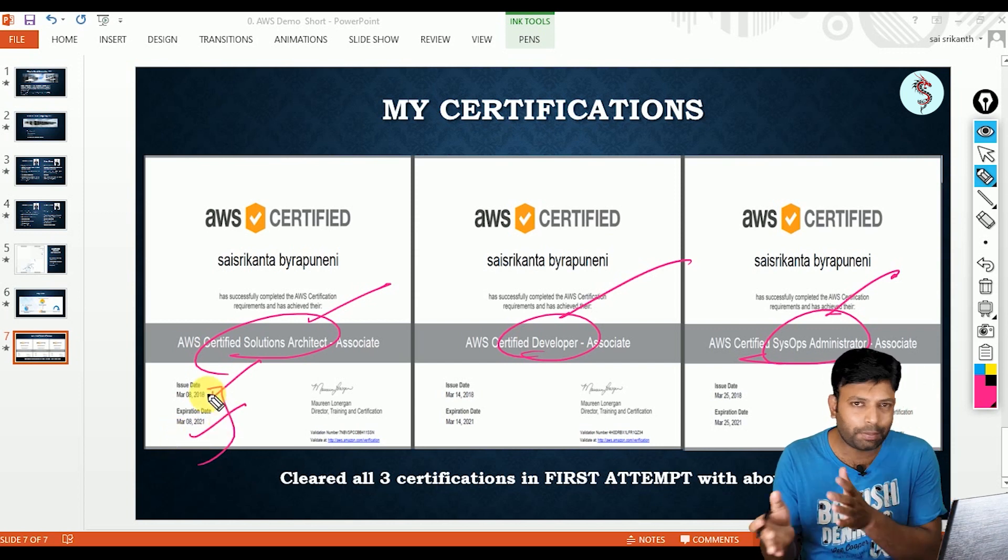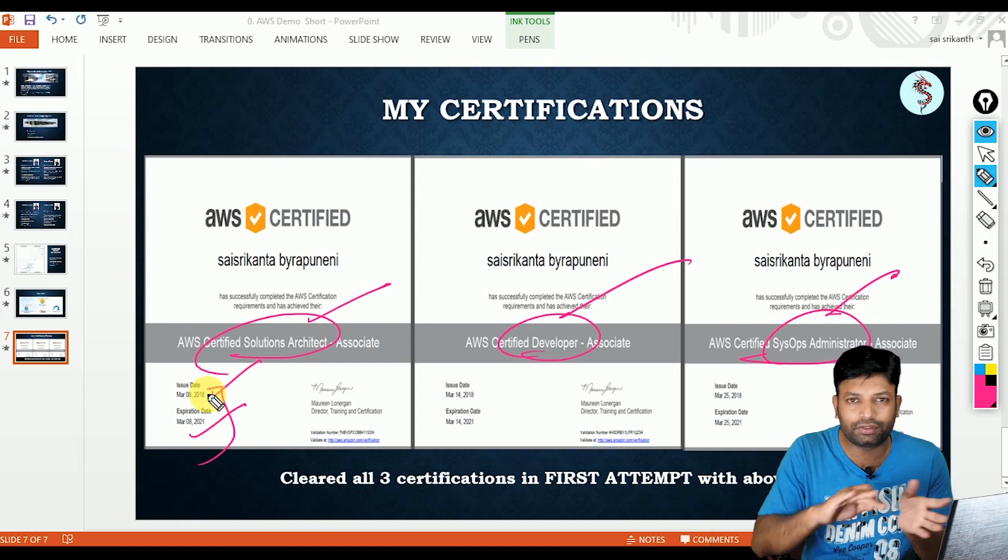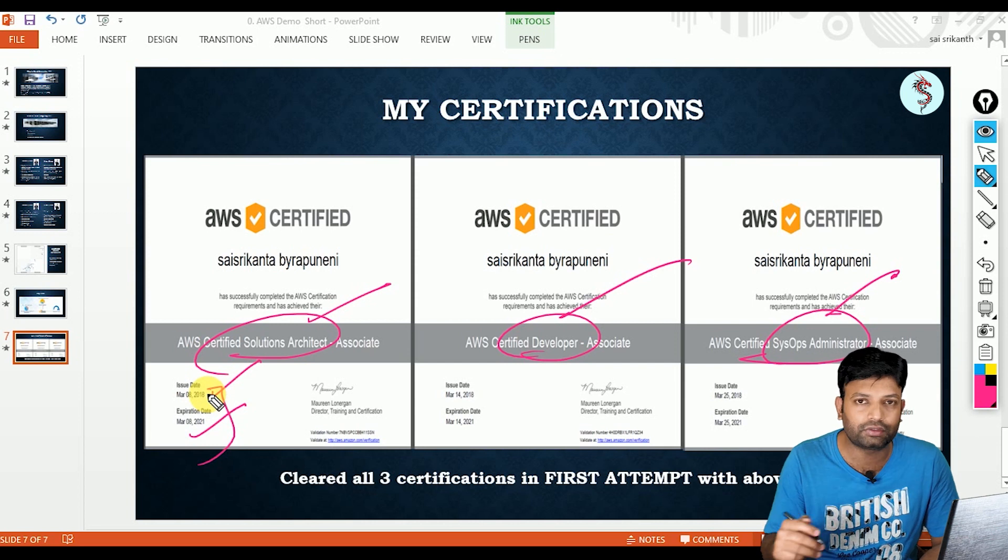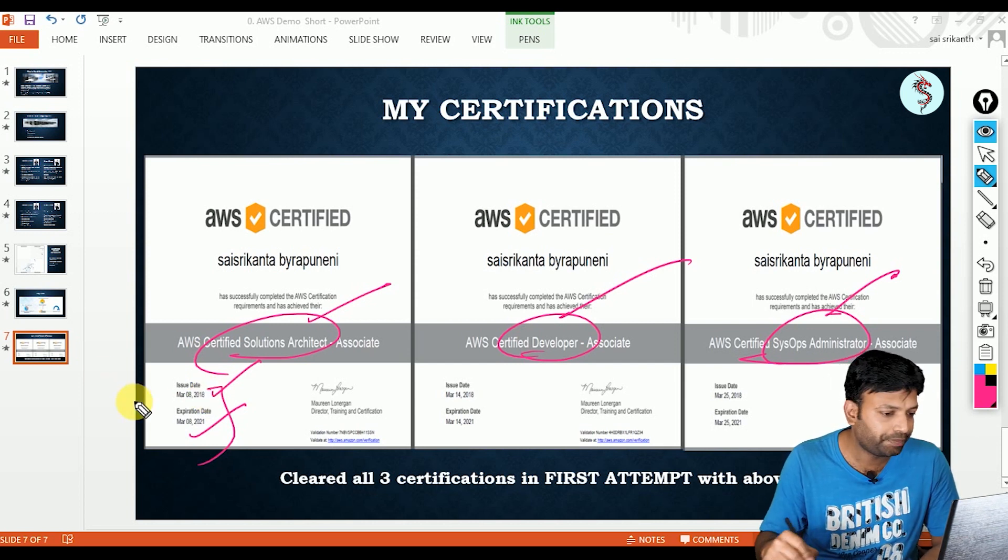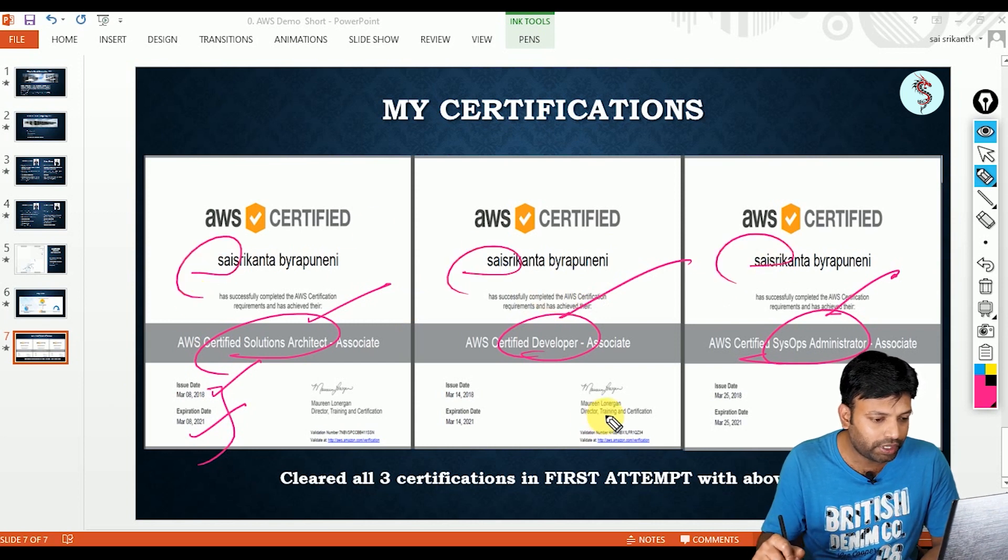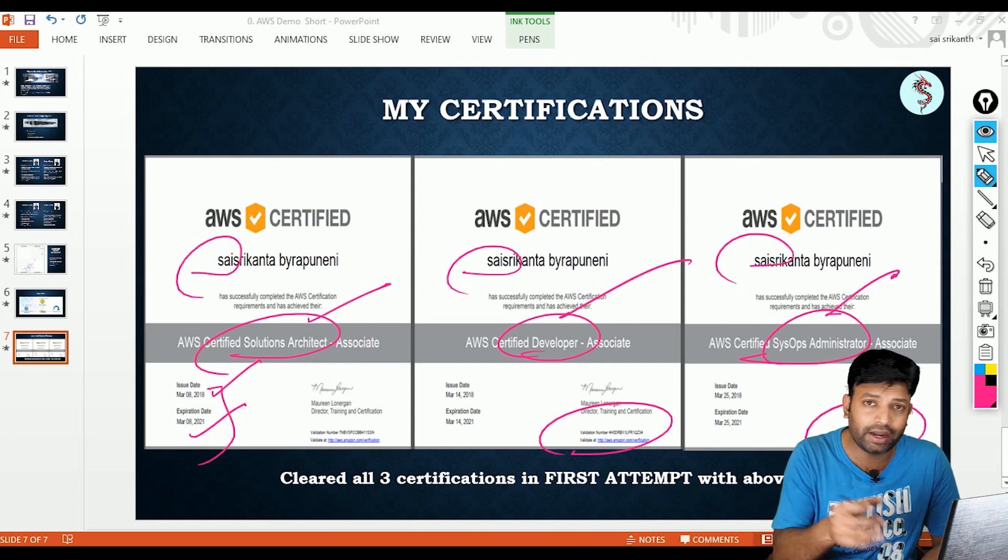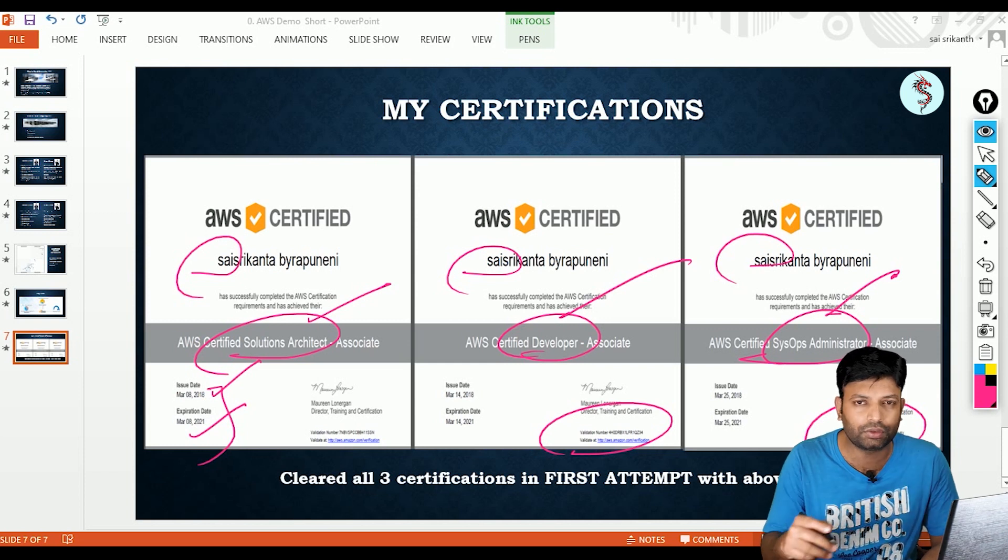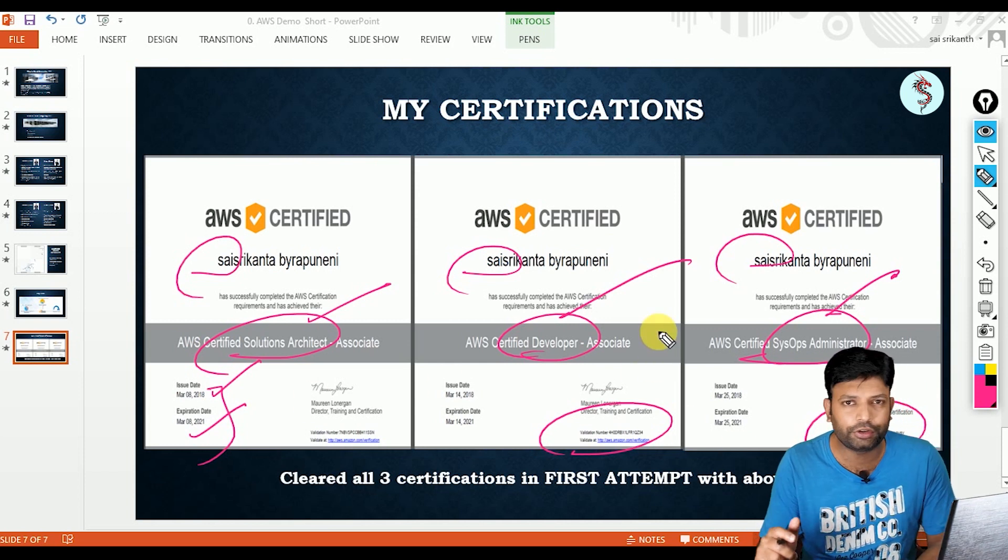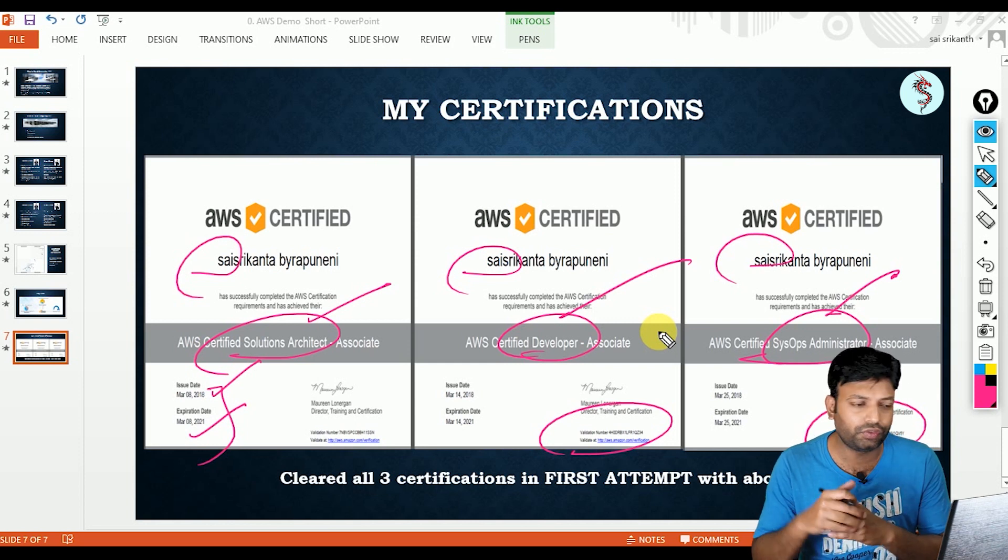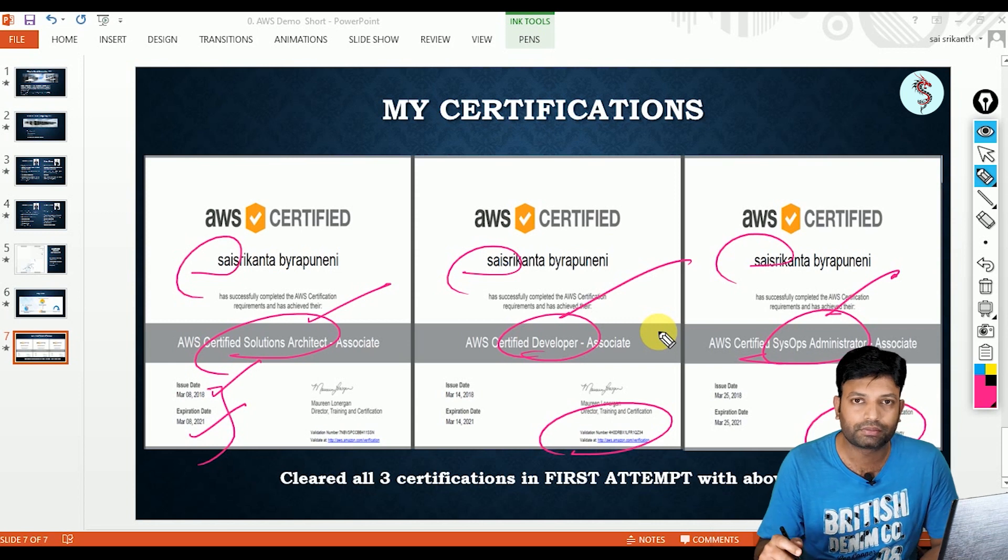Why only three years? Because they keep on adding new syllabus, they change the syllabus, adding new services, removing old services. That is the reason only for three years. After three years, I need to rewrite this exam. And here you can see the name and here you will get a unique validation number. So that whenever you show this certificate to your recruiter, first they will validate your certificate, whether you are holding genuine certificate or not. Then only they will consider your certificate. These are the certifications compared to other certifications. These are the most demanding certifications. If you have these certifications, you will get more priority.